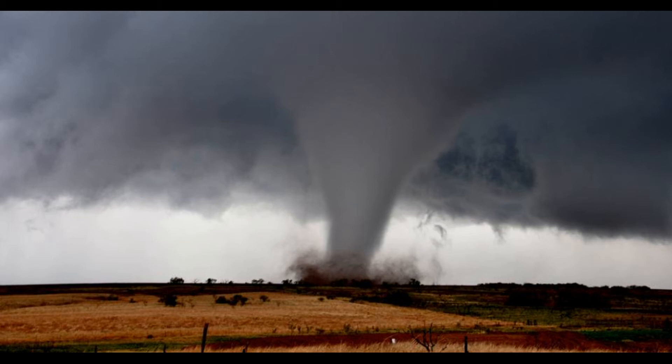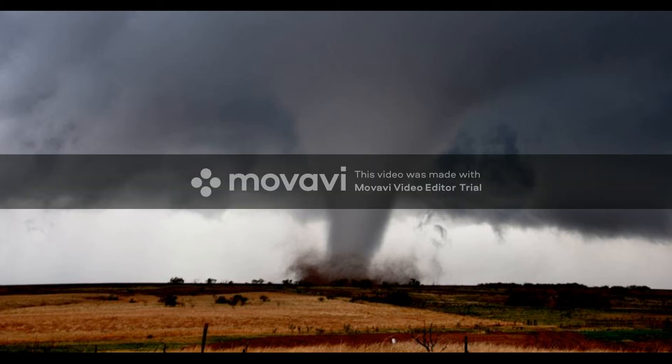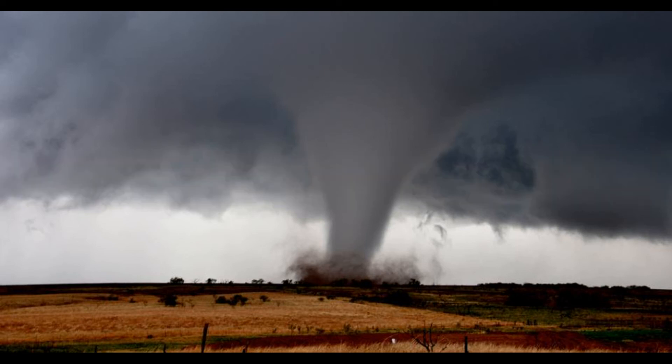An EF2 tornado has wind speeds of 111 to 135 miles per hour, and there will be considerable damage. With an EF3 tornado, you're going to have wind speeds of 136 to 165 miles per hour, and you'll have some really significant damage.